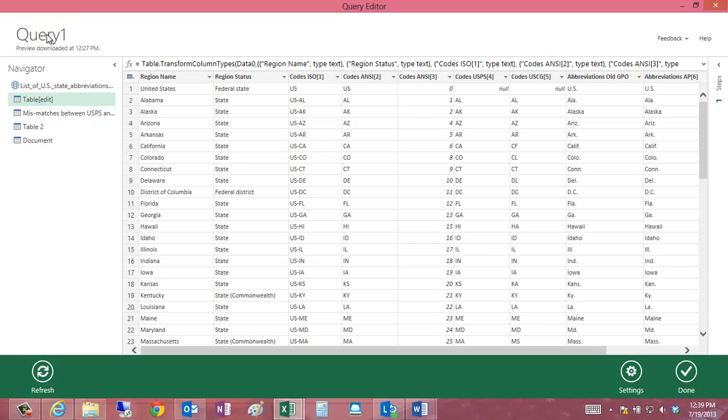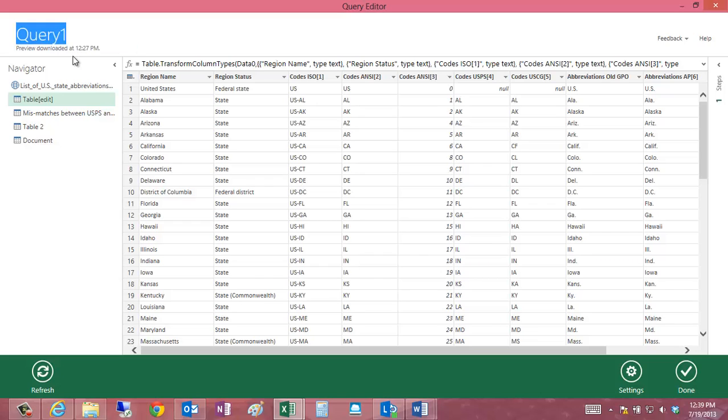The next thing I want to do is I just like to rename things to be something useful, and I'll say US Postal Codes here for the name of the query.